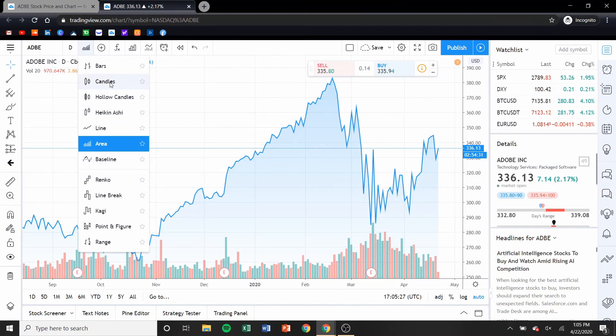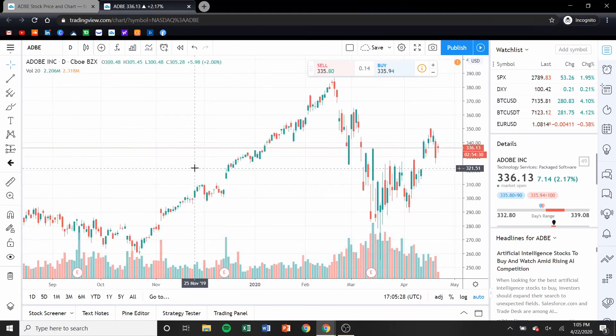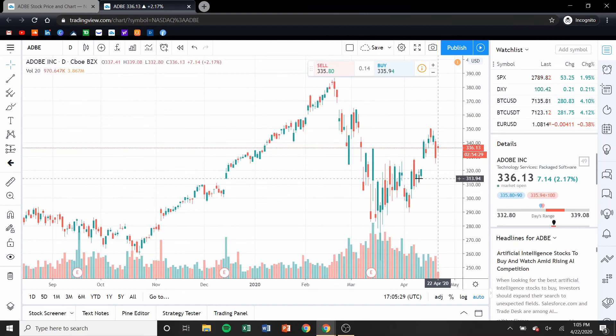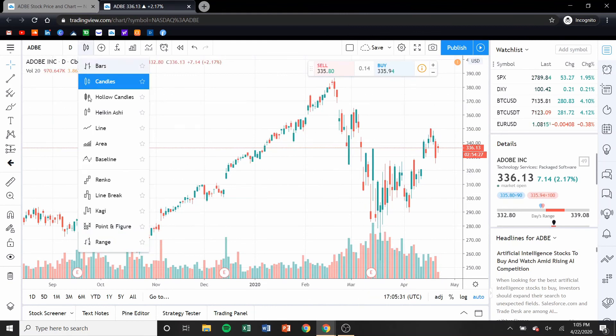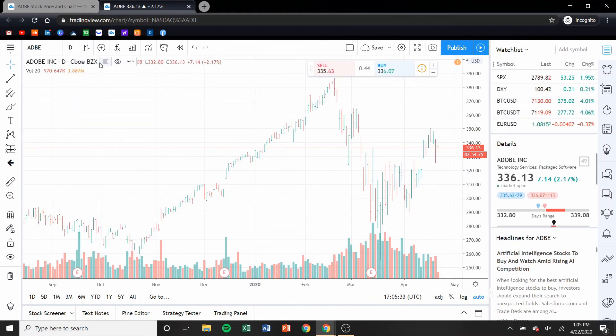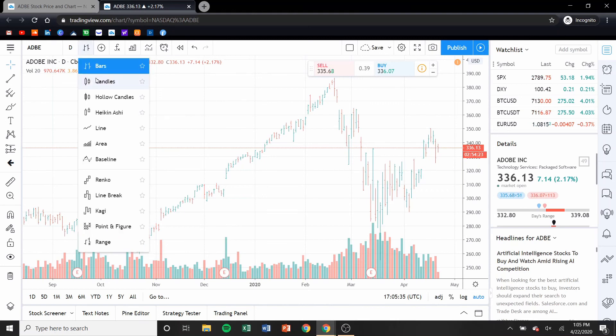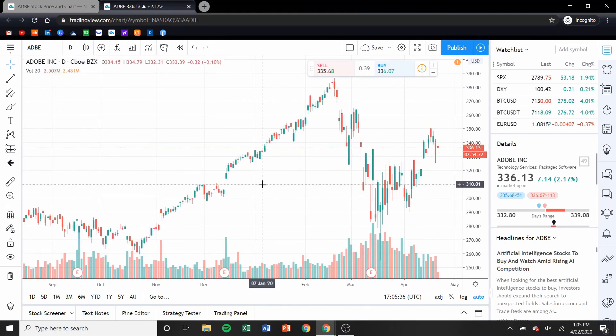My favorite is candlesticks — I like looking at candlesticks. But you could choose anything. If you like bars, you can look at that. You can just customize it however you want.